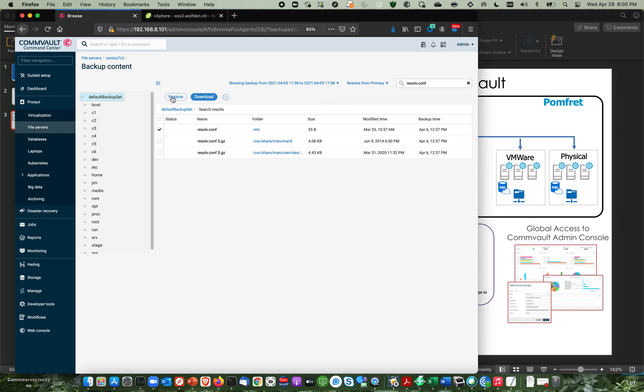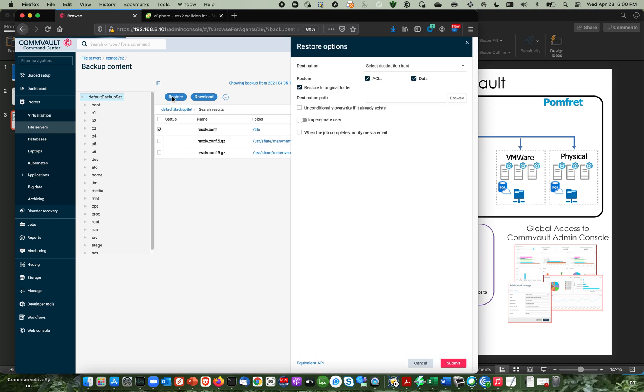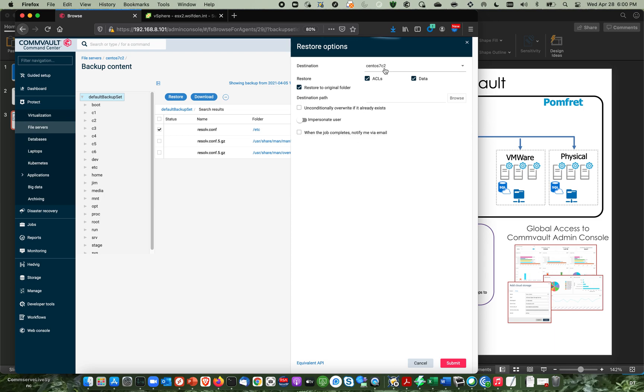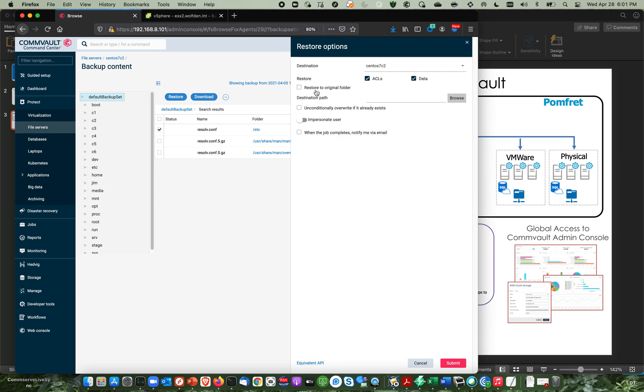Or the other way you can do it is you can say restore, which is what most people want to do. And I'm going to put it back to CentOS 7 C2, and I'm going to restore it to the original folder. Or you can actually change the destination path if you like. And you know what I'll do. I'm going to say restore to a different destination path so you can see it.